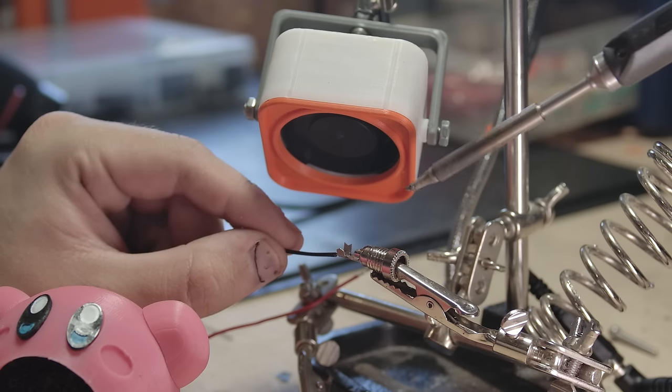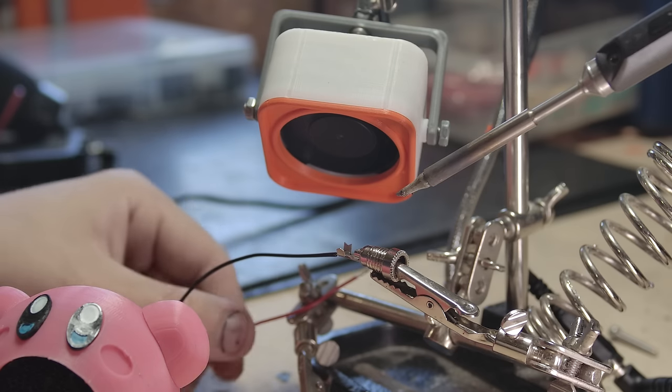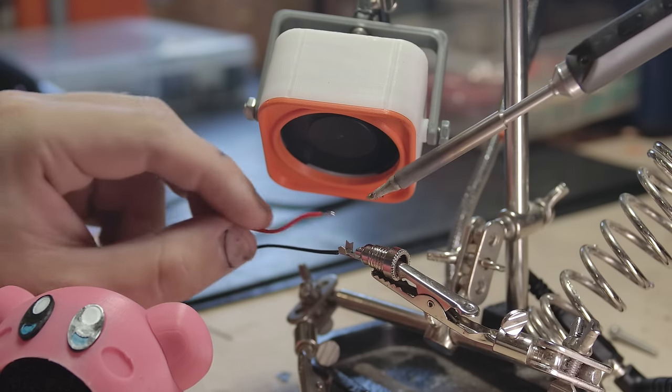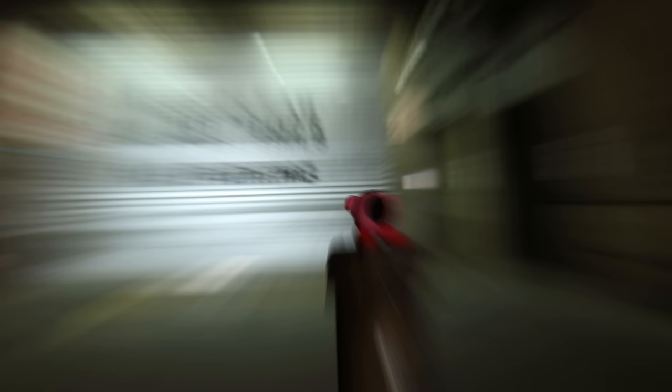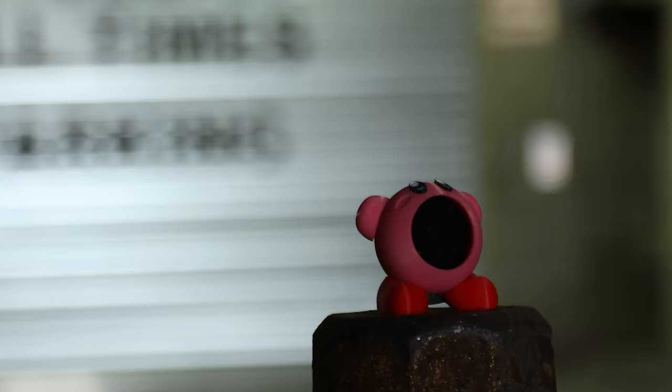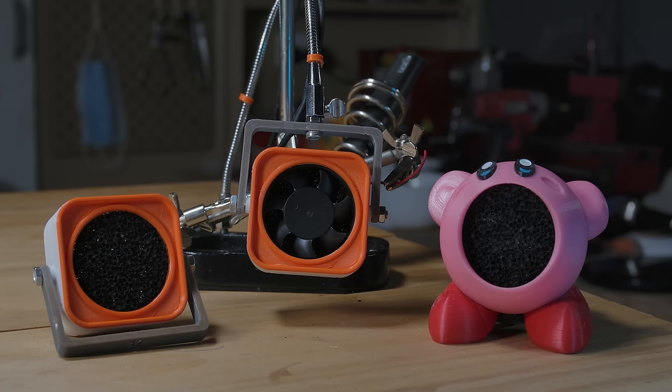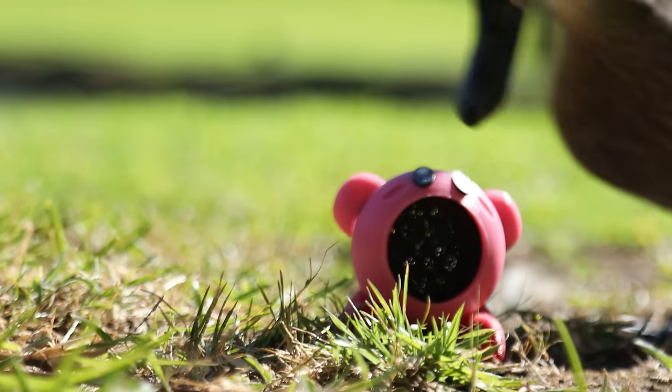Both function well, one obviously is a little more useful, but it's of course up to you which you print, if either. If you want to make either version, the files are in the description. I'm not sure if I'll do a build guide for these, since they are pretty simple overall, but I haven't ruled it out entirely.